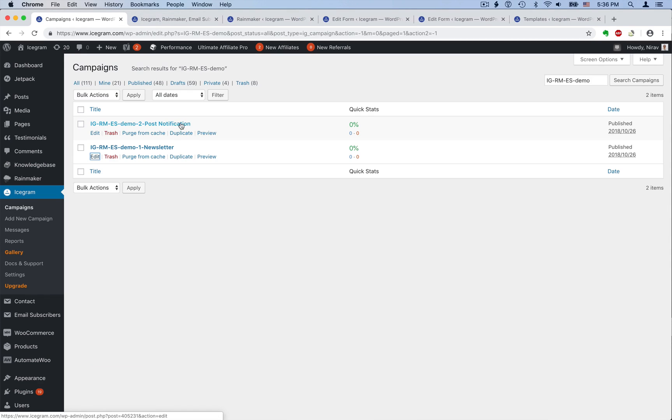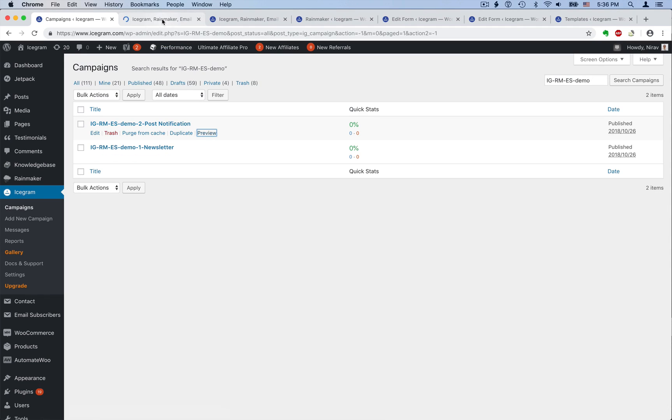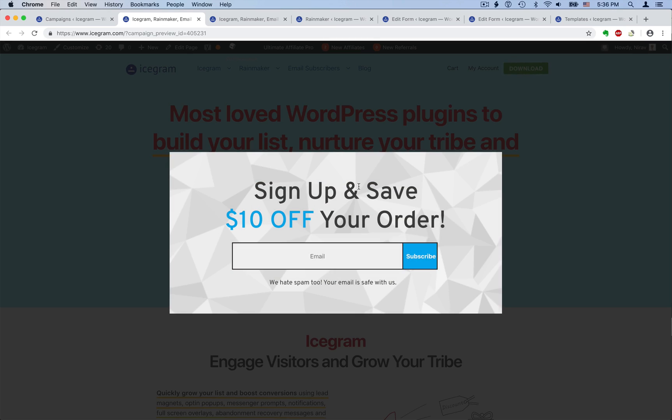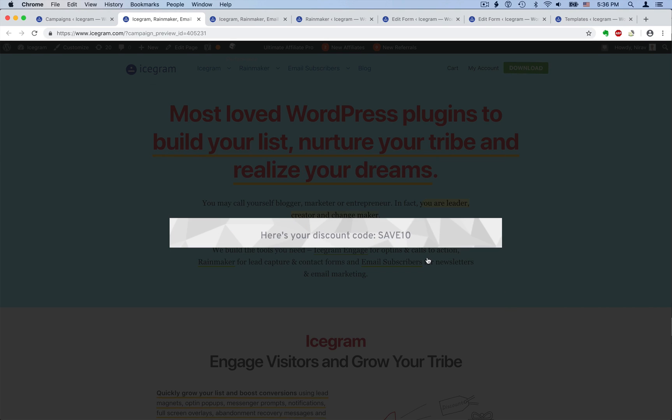Our second campaign gives a discount code to subscribers. This campaign also has a Rainmaker form and leads are added to Email Subscribers under a different group.